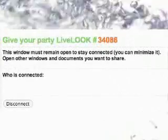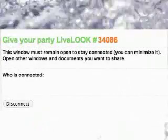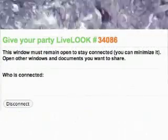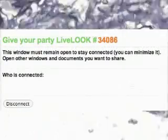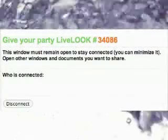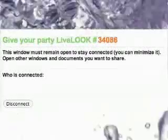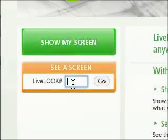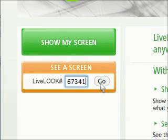When you've made that choice, you'll be presented with a number which you give to anyone you want to view your screen. They simply take that number and access your screen via their browser. It's as simple as entering the code you've given them into the Livelook website and clicking go.